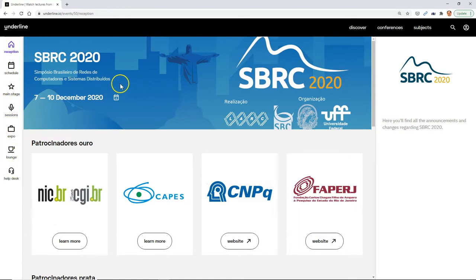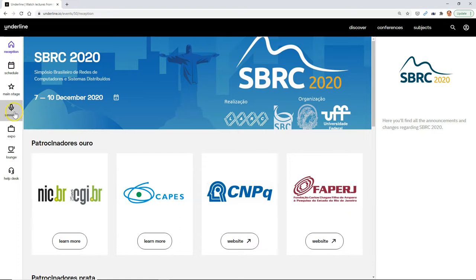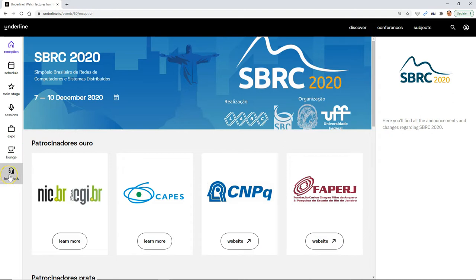This is the reception area. Then we have the schedule, the main stage, the sessions, the expo, lounge where we go to relax, and the help desk.